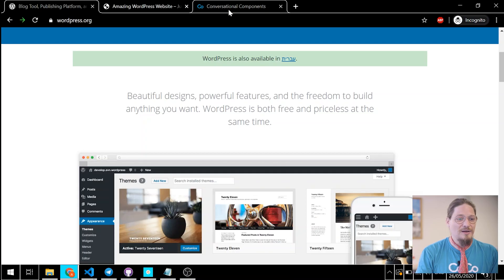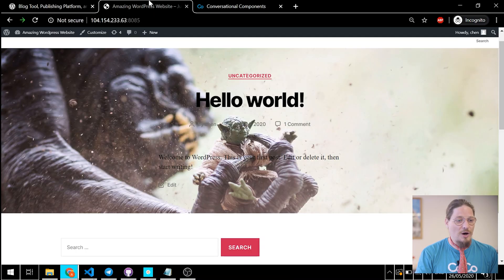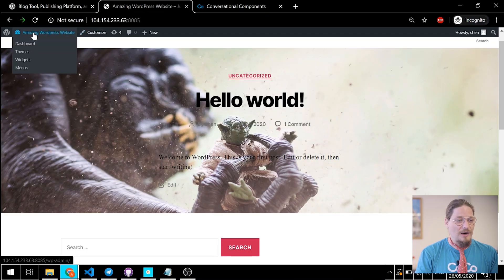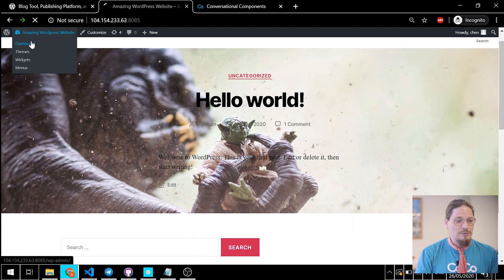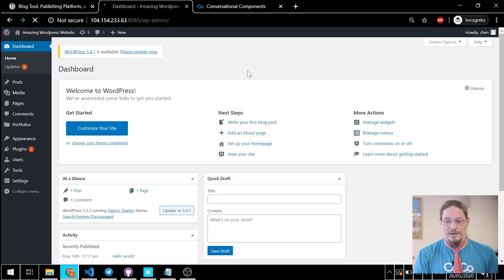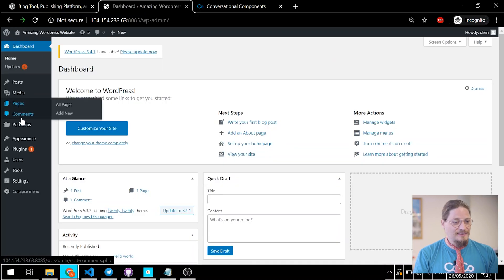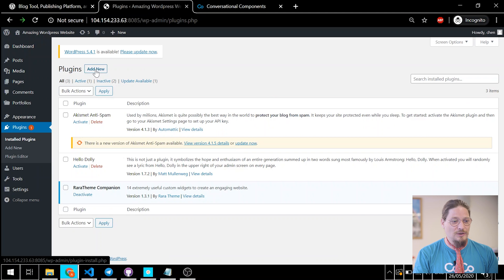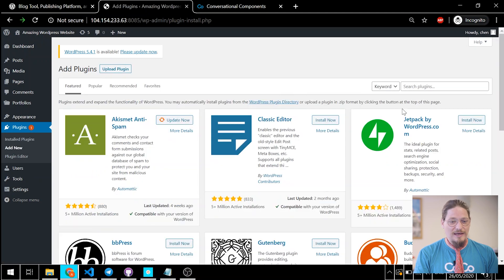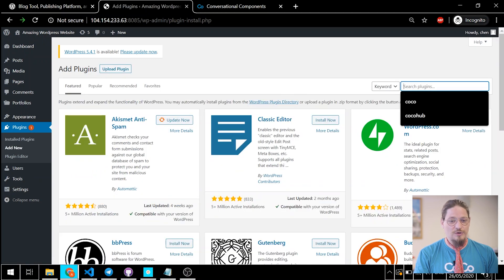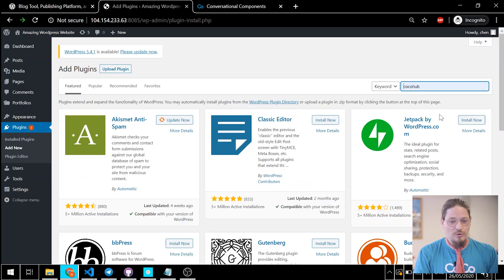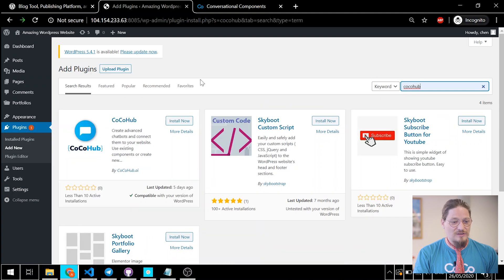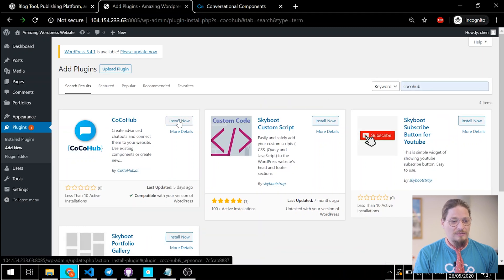Let's start by opening our WordPress dashboard. Now, let's select plugins. Click the add new button. Now, let's just search for CocoHub, here we are, in the keywords. Let's just click the install now button.